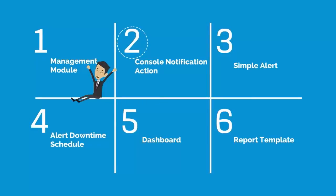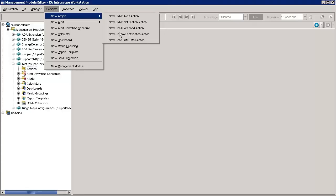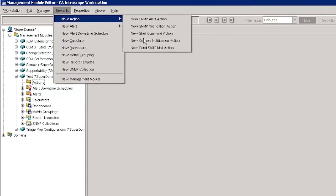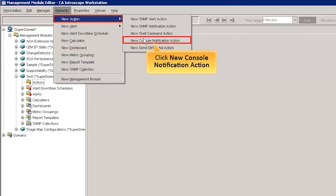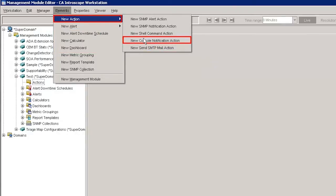Now let us move to the next feature, that is Console Notification Action. Let's create a new action for the Test Management Module. An action defines what happens when an alert is triggered. Select the Elements tab and choose New Action, then click the New Console Notification Action option.